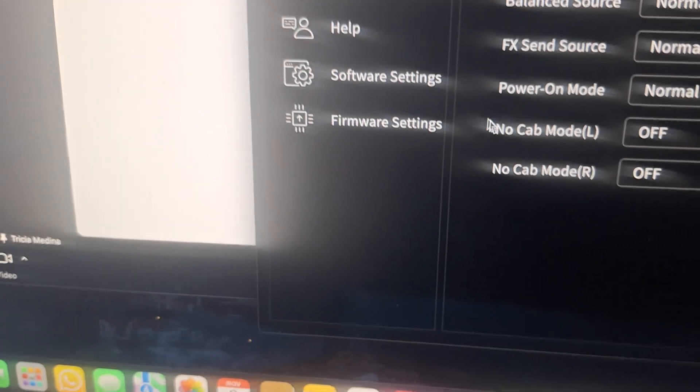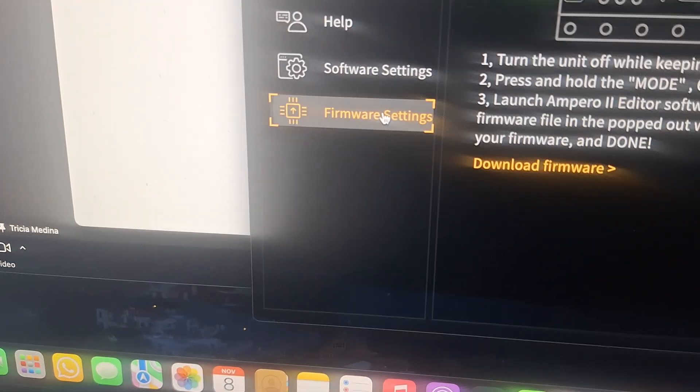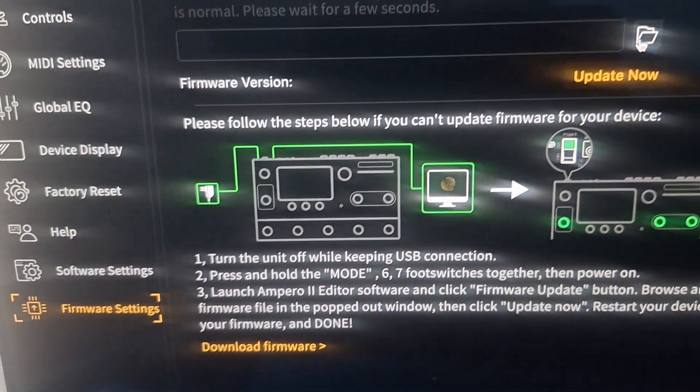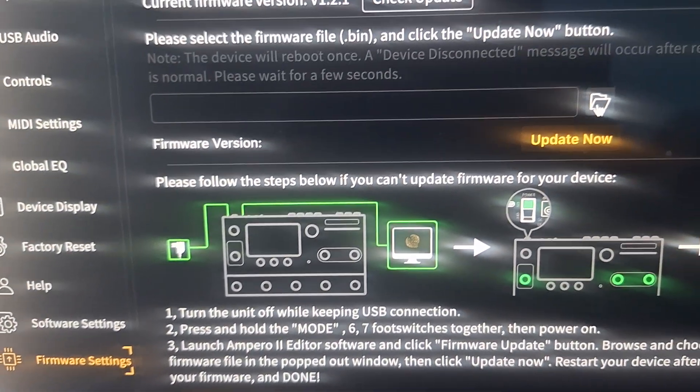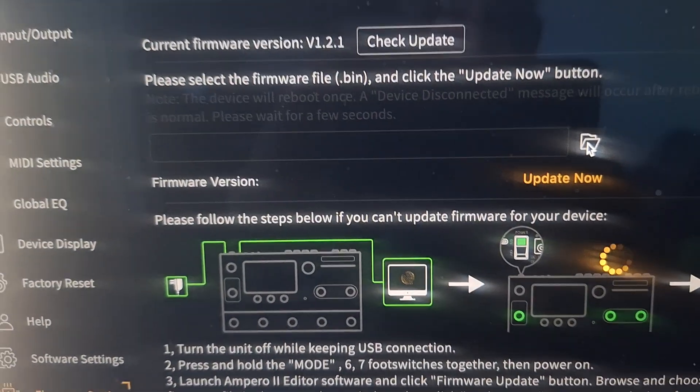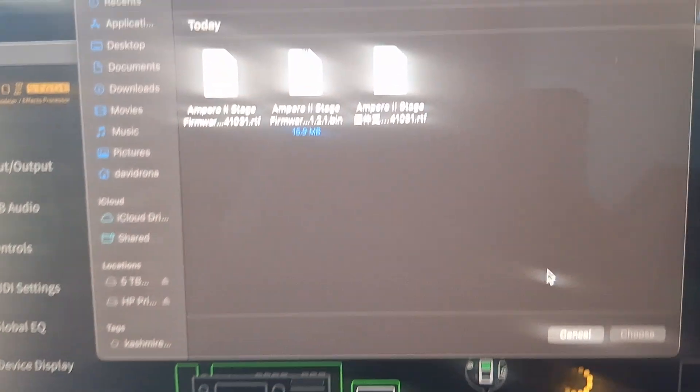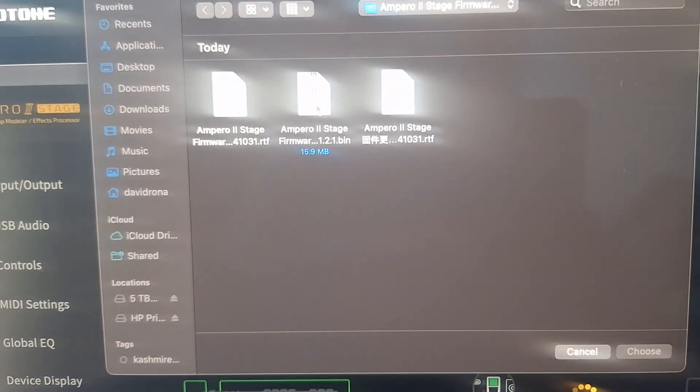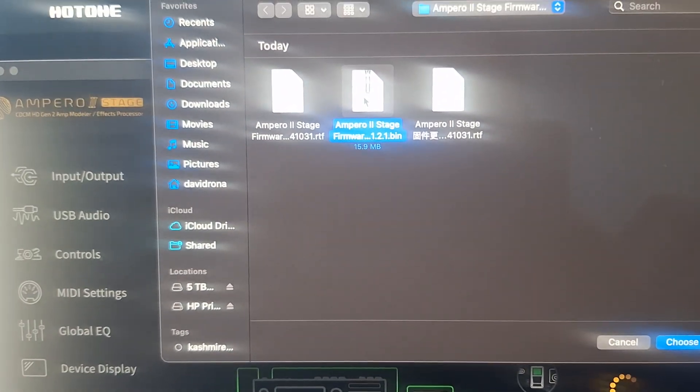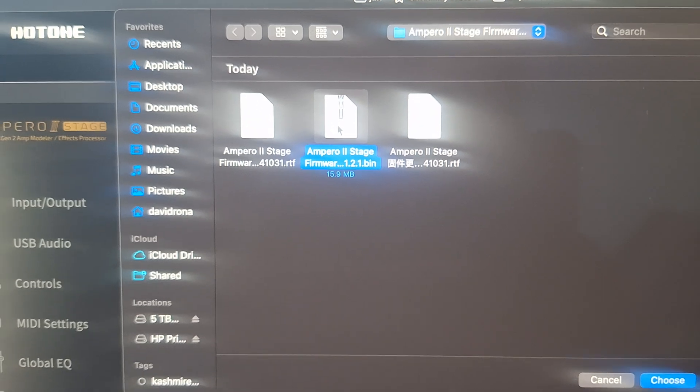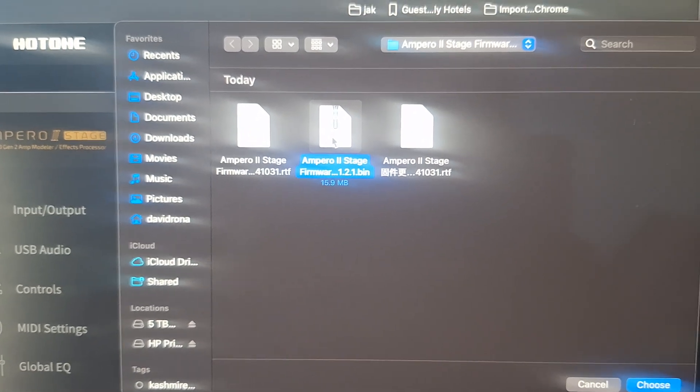You're going to see Firmware. This little folder right here. Click on the folder. And that's the bin. So you double click on that.